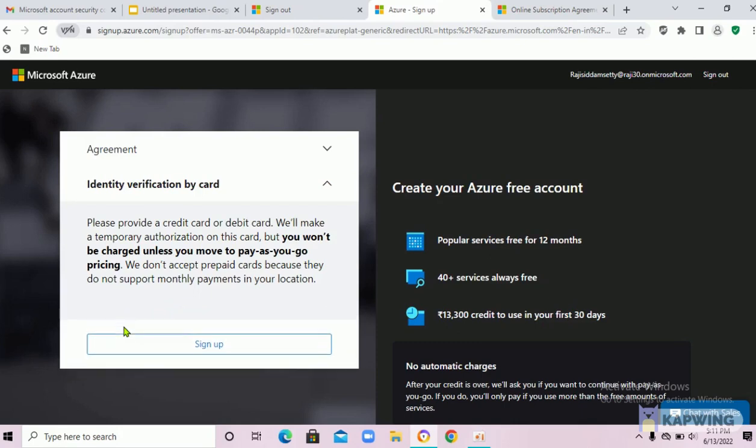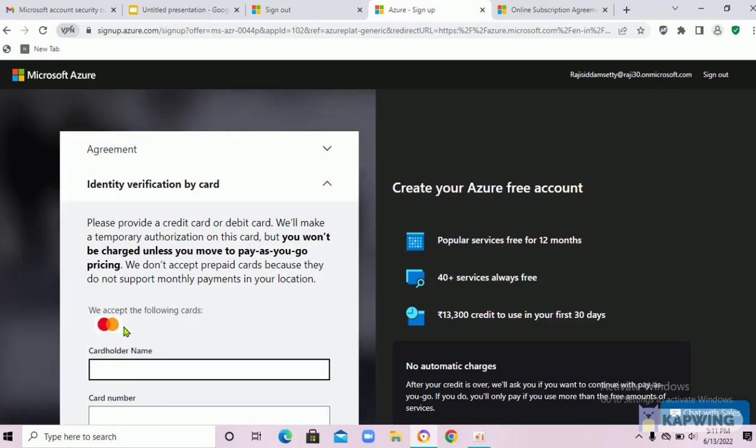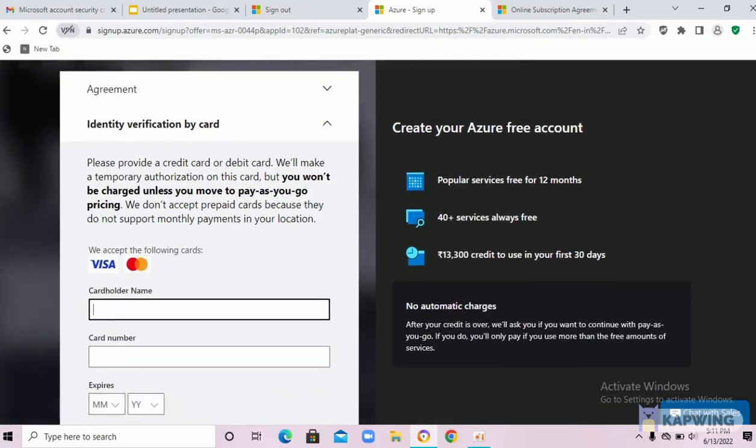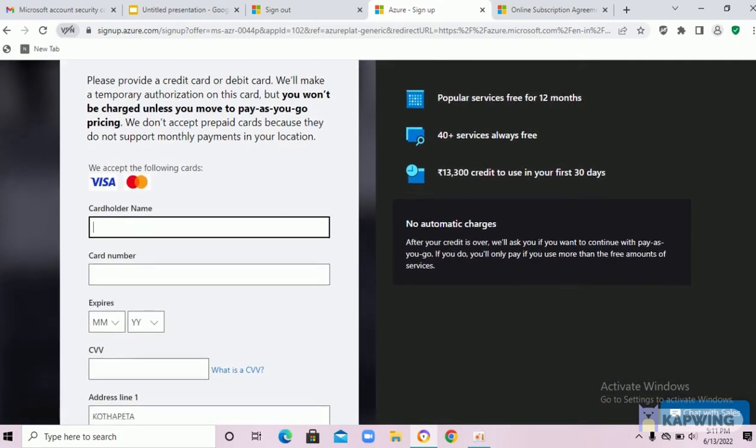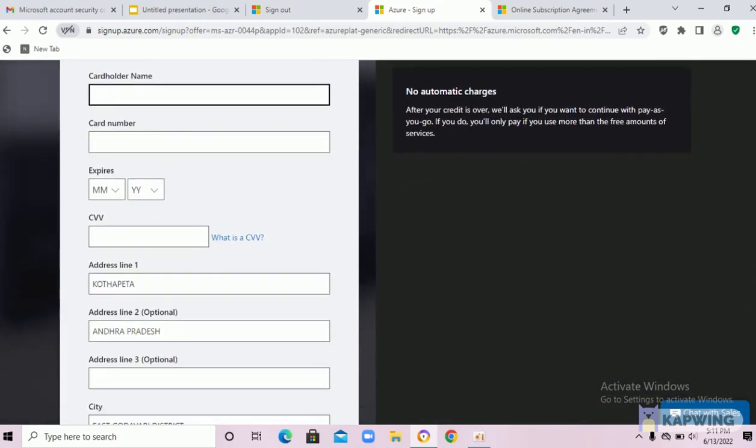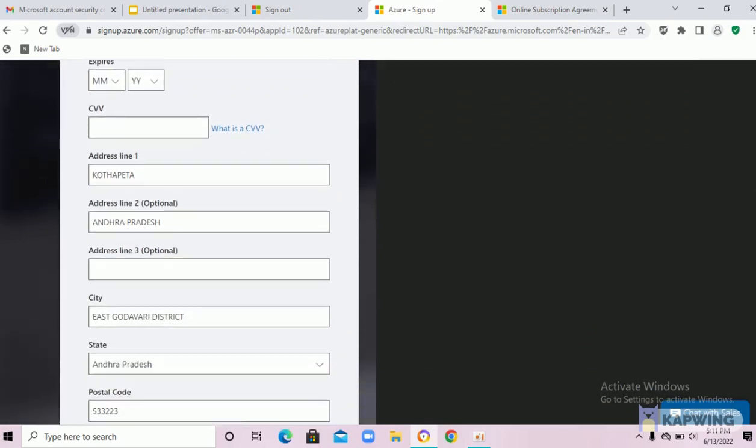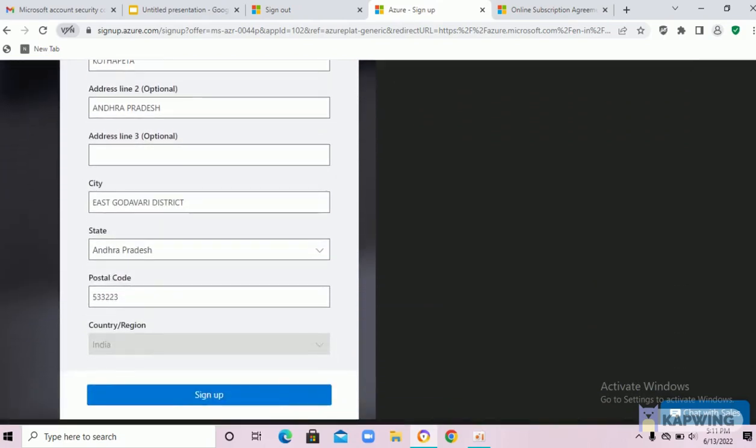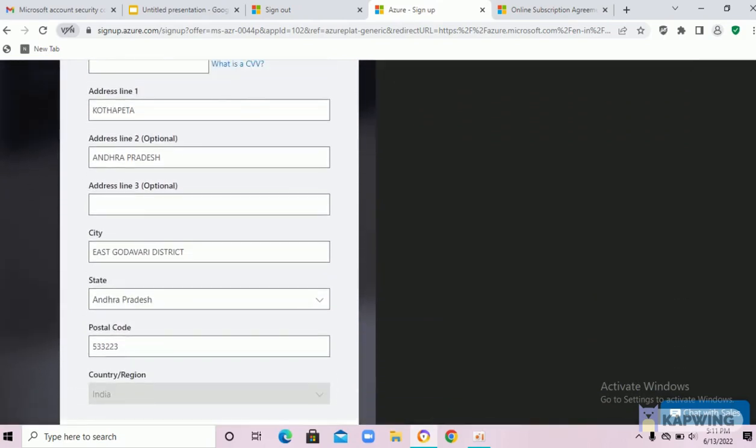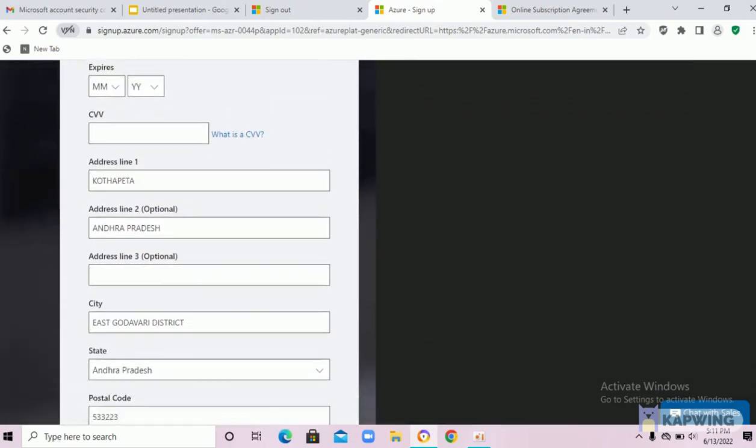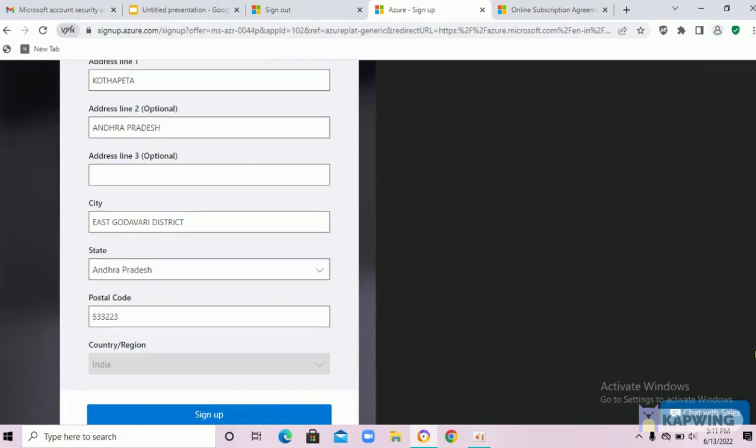Now you have to enter credit card or debit card details here. After entering the card details, click on next and then sign up.